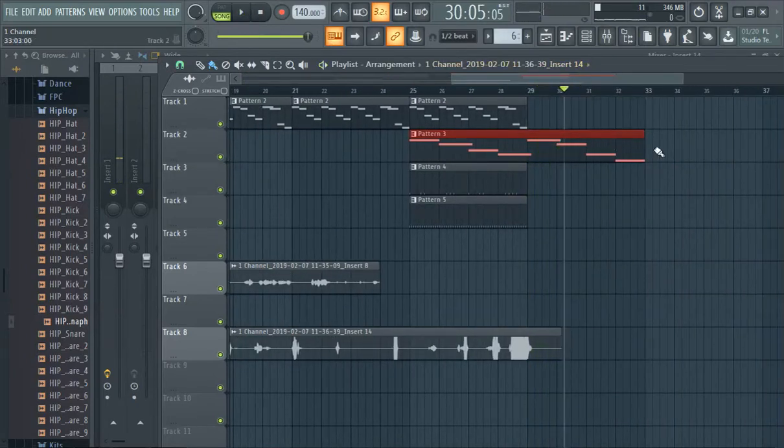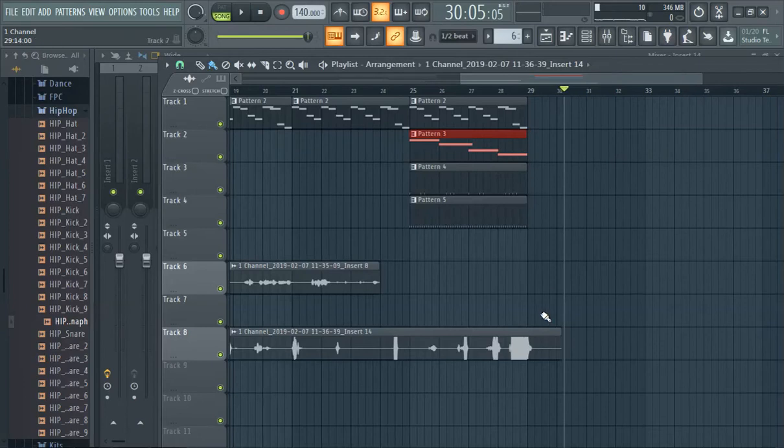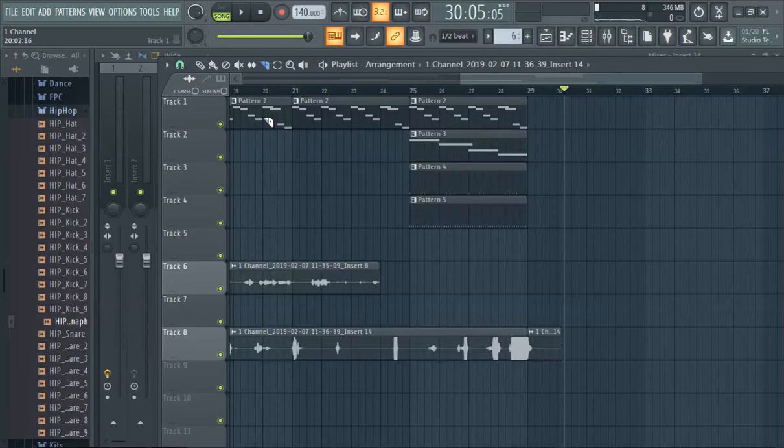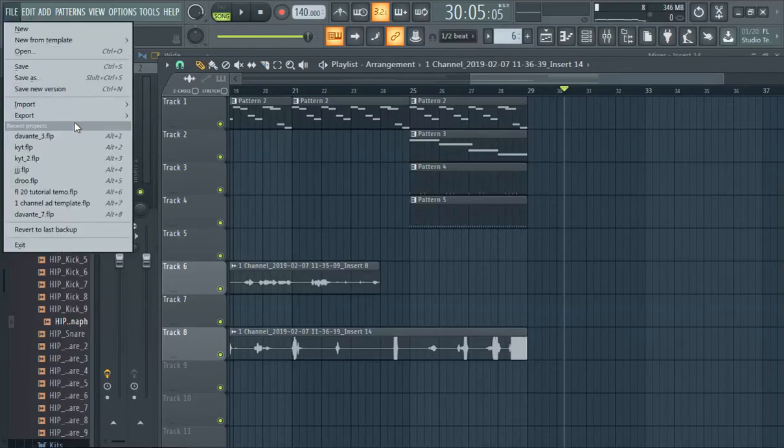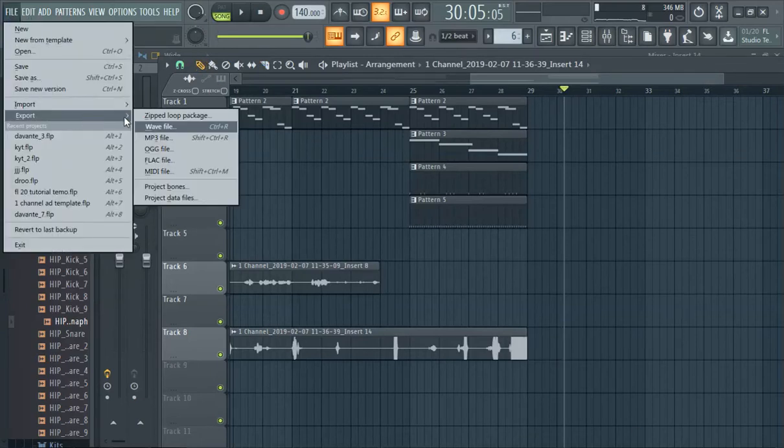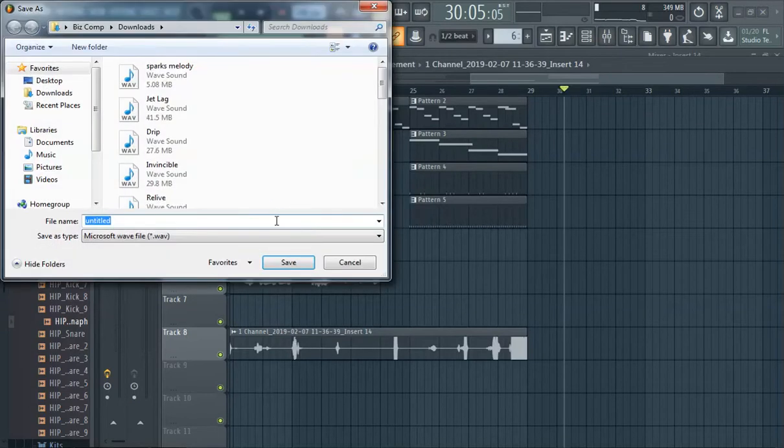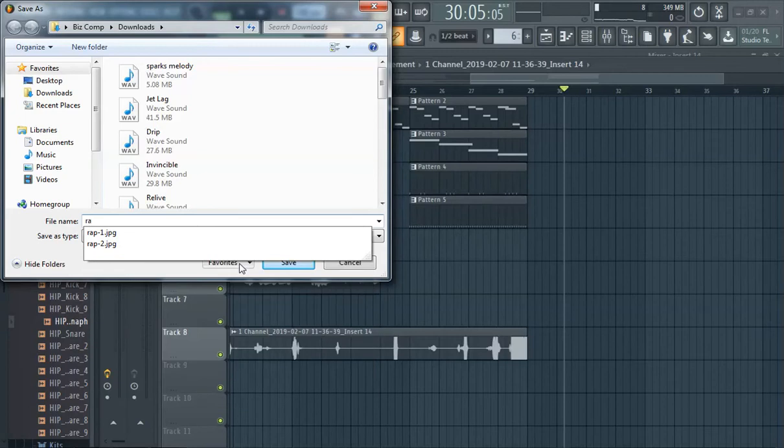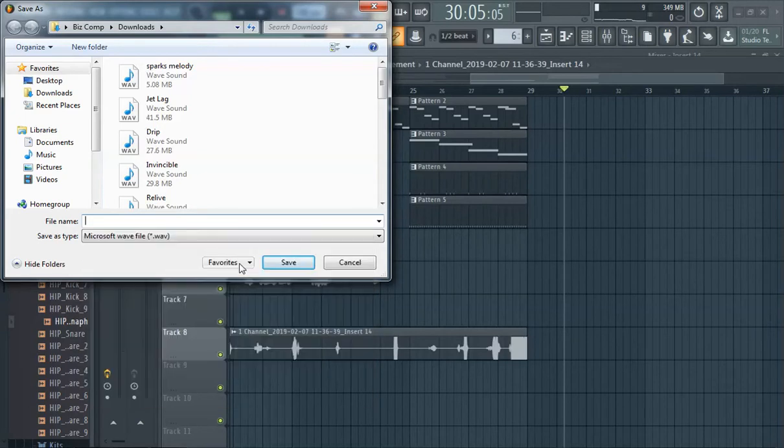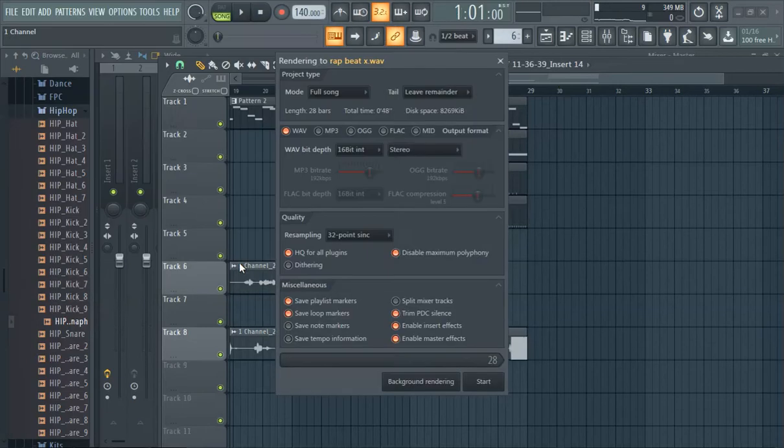Alright so we're gonna cut this, cut it, and then we'll export it. We just made ourselves a track. Export. Wave, I'll even show you guys how to export, you beginners if you're still watching. What is this? Rap beat.